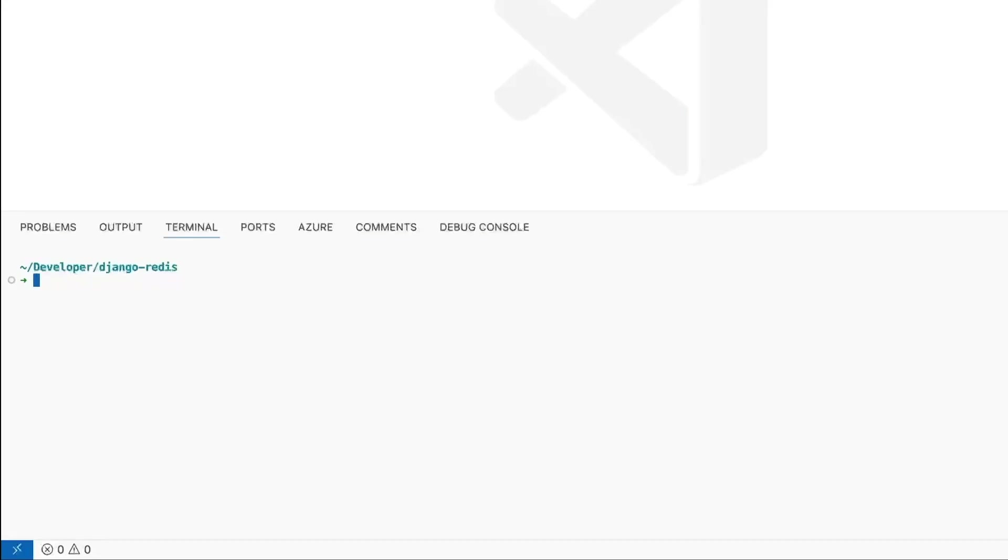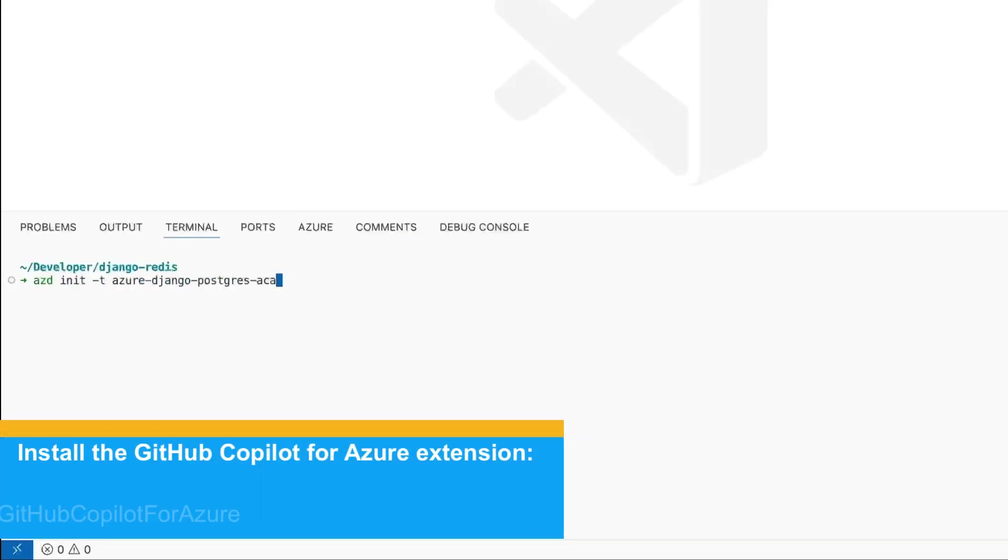In this scenario, we're going to add a cache to an app. First, we need to build the app.